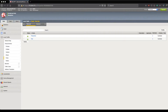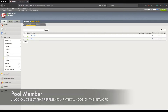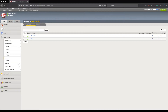According to F5's definition, a pool member is a logical object that represents a physical node on the network. What they mean by physical node is just an IP address, because you can have a virtual machine as well as a physical device that's configured as a pool member taking traffic on the F5.